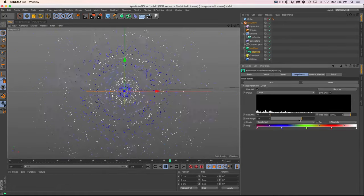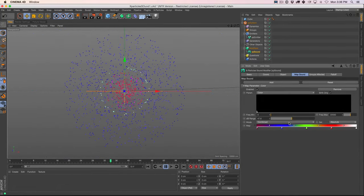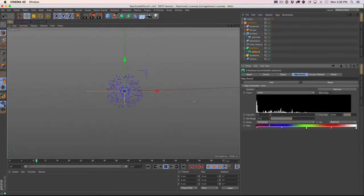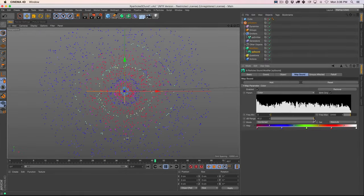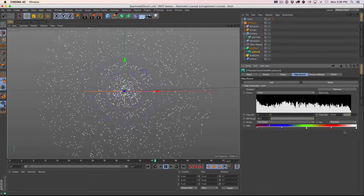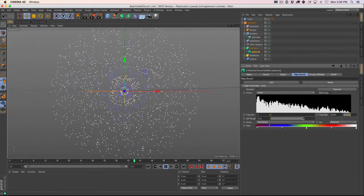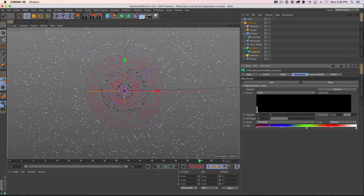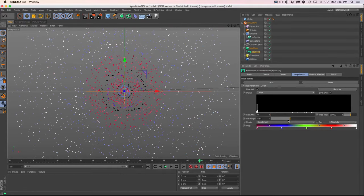If we reduce the decibel range, we get different colors — reds and blues. If we crank it up, it's more at the top of the range and more white. The decibel range controls the volume basically of our system. If you've ever played with something like Trapcode Sound Keys, you might know a bit more about how sound and frequencies work.